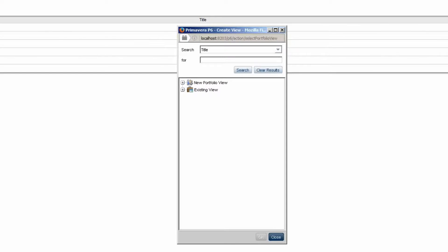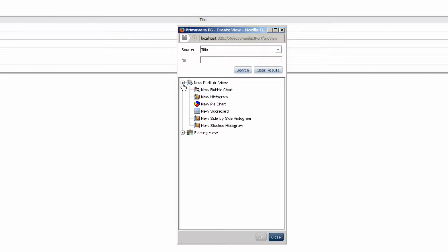In the Create View pop-up, expand the New Portfolio View tree. Select New Pie Chart and note the other options. Select OK to create the view.